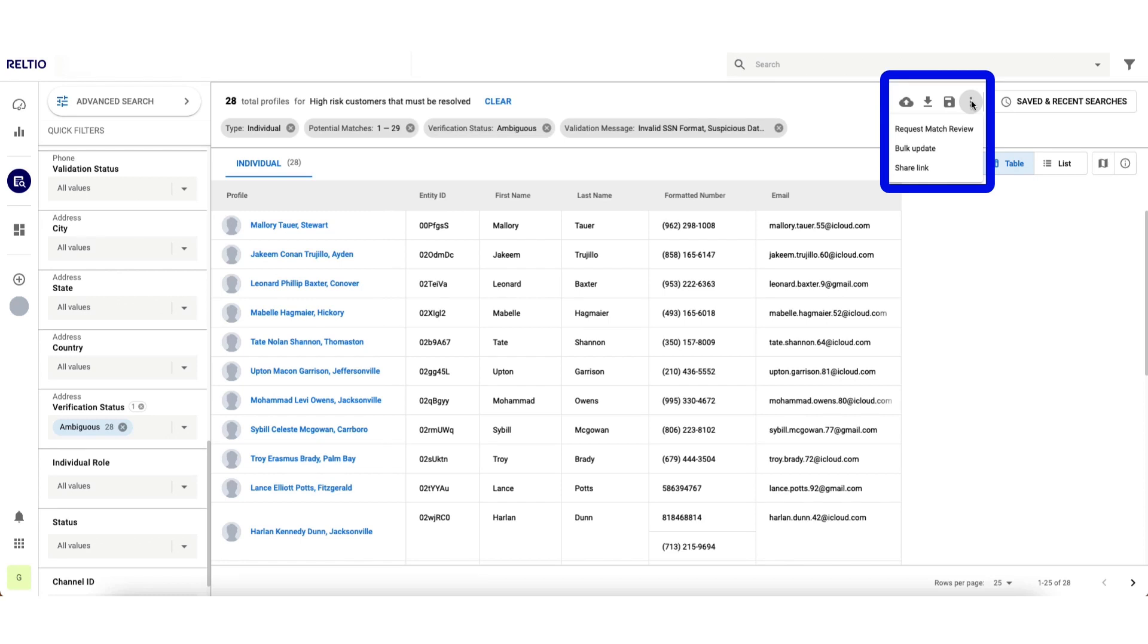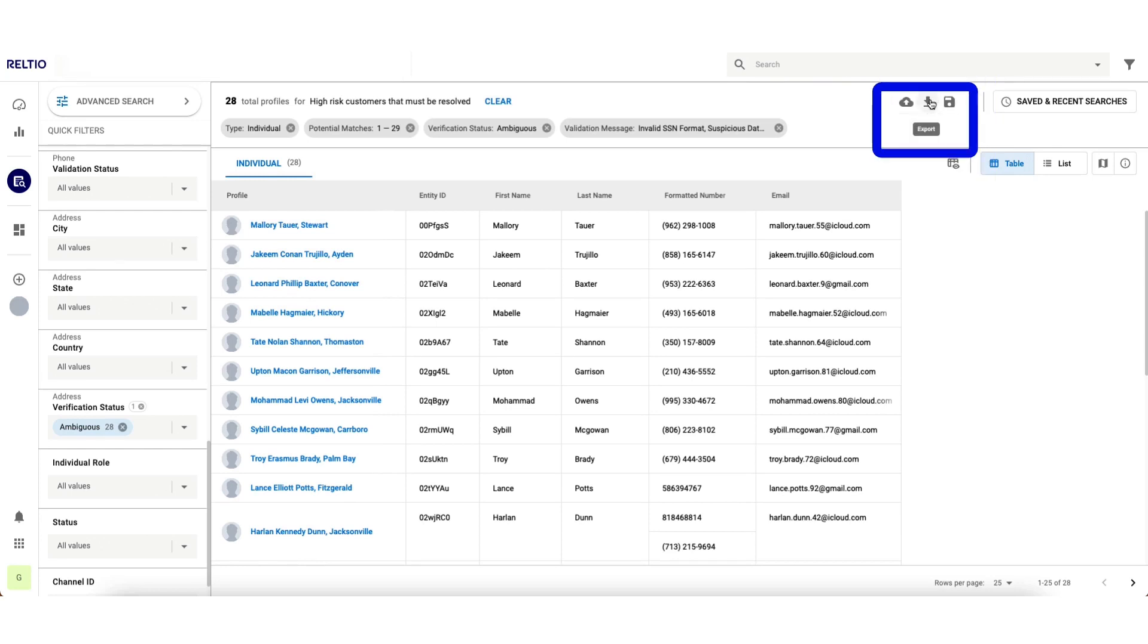I could perform a bulk update, for example setting all of these as inactive while we do our review. I could also share the links of these records with others so they can have a look. Lastly, I could even export this subset of data into a CSV file if needed.